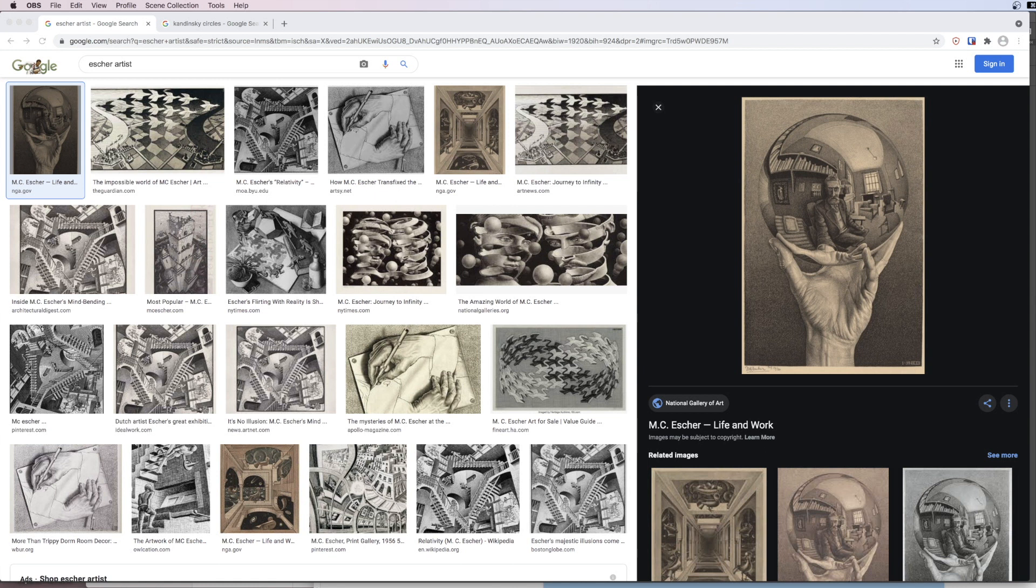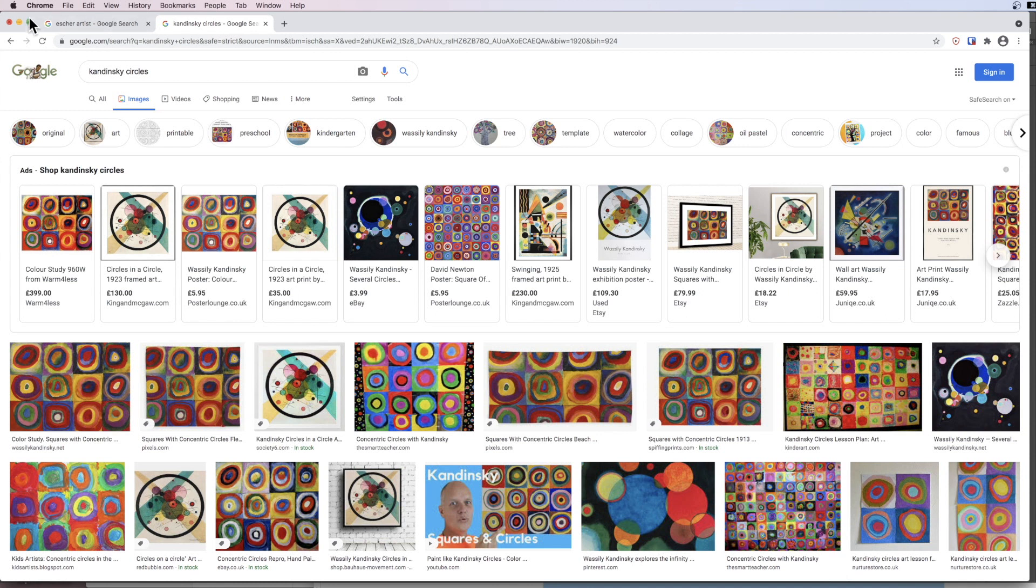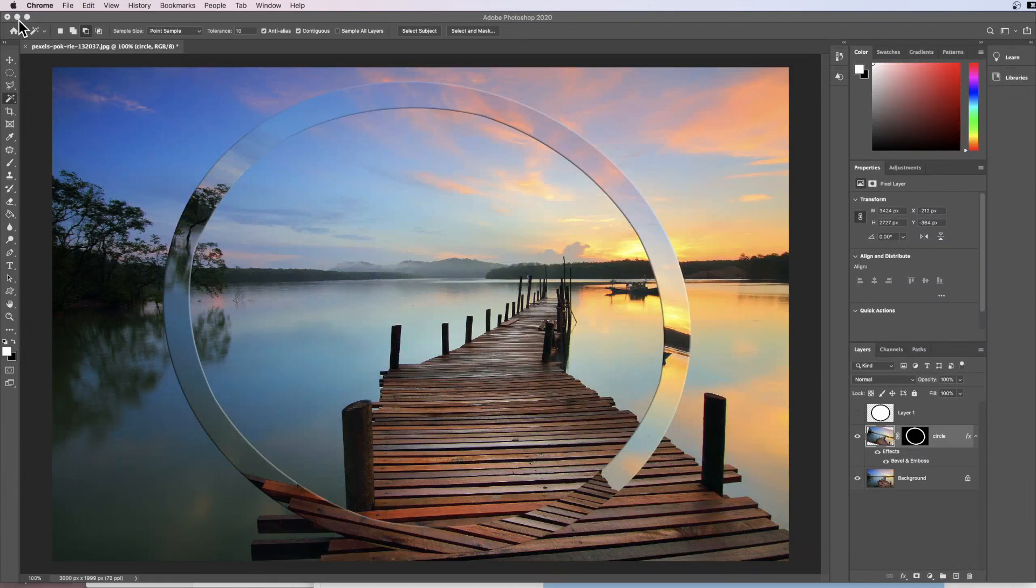This idea has been inspired by the artist M.C. Escher who has used circles in much of his drawings, as well as the Russian artist Kandinsky who used circles quite a lot in his artwork. So let's get started.